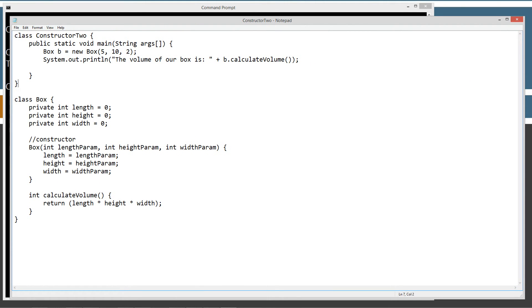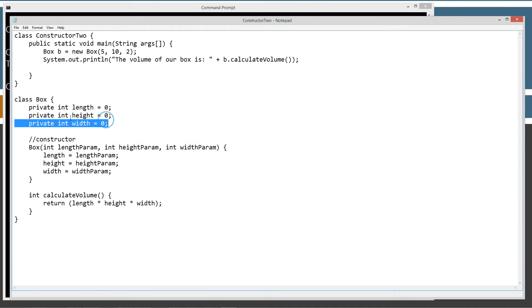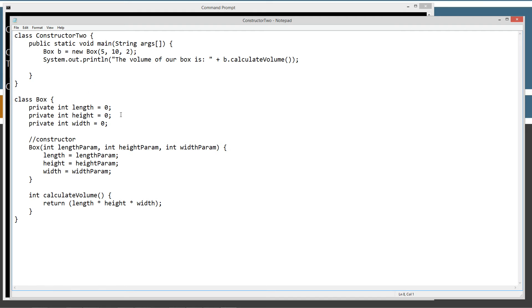If you've been keeping up with my previous tutorials, you should recall that we can set and get instance variables using setter and getter methods. By adding parameters to the constructor, we can assign values to the instance variables as the object is created. So it's almost like shorthand for doing the getter and setters.